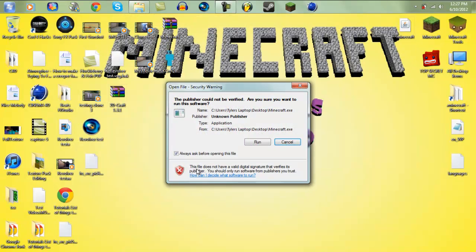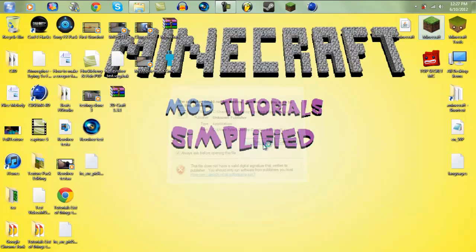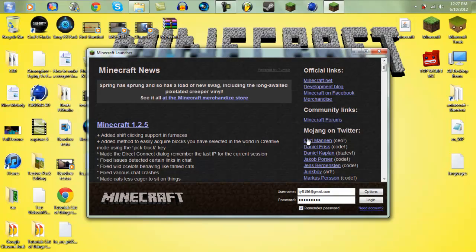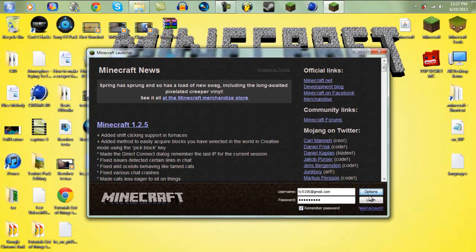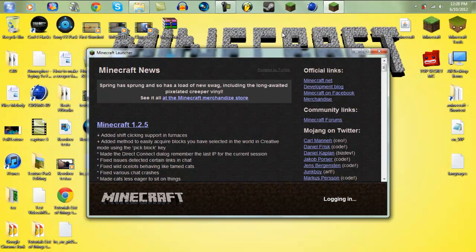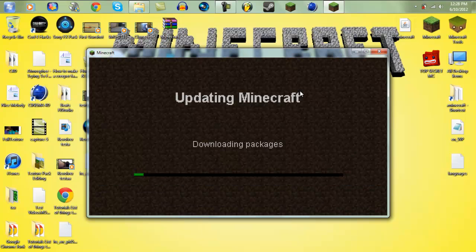Open up your Minecraft, run it. Click options, force update, done, login. And let it force update.